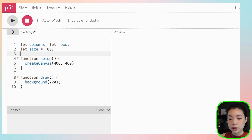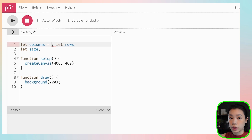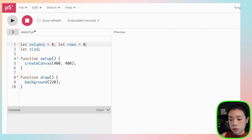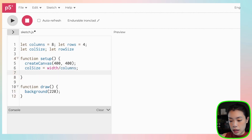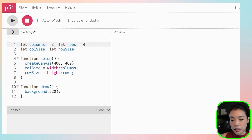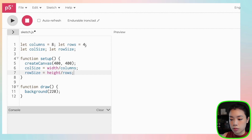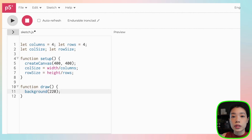The second way is that instead of identifying the size — in this case 100 pixels — you can instead identify the number of columns and rows you want. Let's say eight columns and four rows. You create variables for column size and row size. Within the setup function, column size equals width divided by columns, and row size equals height divided by rows — so column size would be 50 and row size would be 100 pixels. I want a grid of the same size, so I'll do four by four.